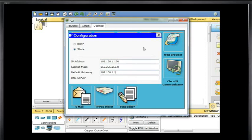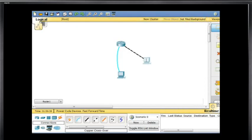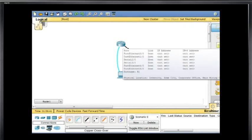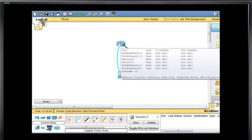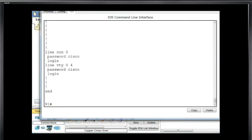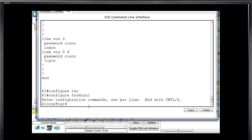The router will be the default gateway at 192.168.1.1, and the PC will be 192.168.1.100. The computer is set. Now the router has to be configured. So on the router CLI, I'll type configure terminal to get into global config mode.